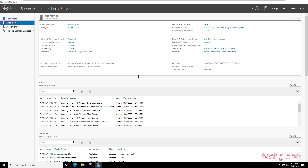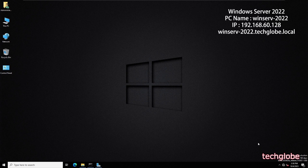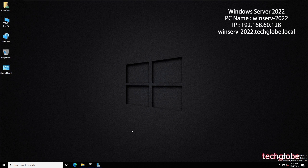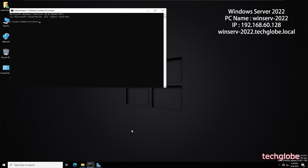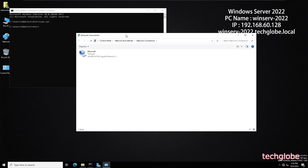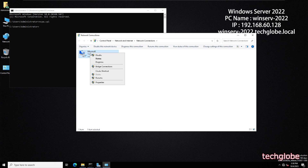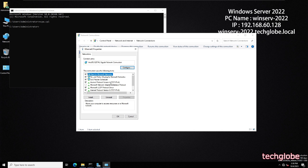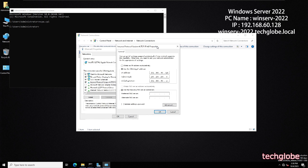Before migrating the server you have to check the primary IP address of Windows Server 2019. The IP address is entered here. I'm going to open the Run command, type cmd and hit Enter, then type ncpa.cpl to open the Network Connections adapter.